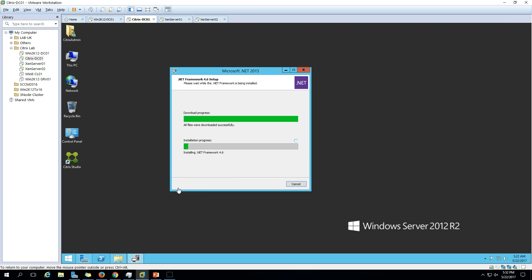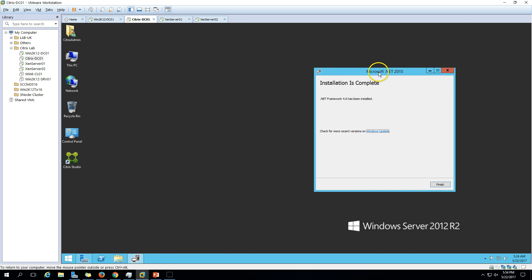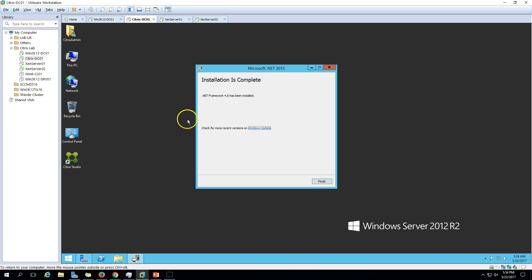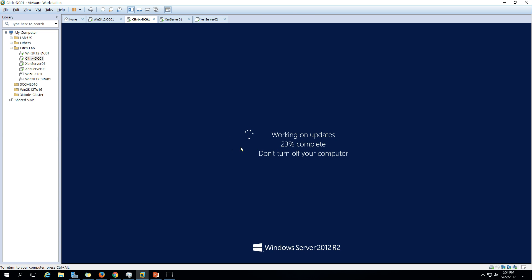It will not take too much time - around one or two minutes to complete the installation of .NET Framework 4.6. The installation is now completed. After the installation of .NET Framework 4.6, a reboot may be required. If I click Close, you can see the Citrix XenServer is rebooting my machine to enable the features for .NET 4.6. After the reboot, the setup will automatically start installing XenCenter.